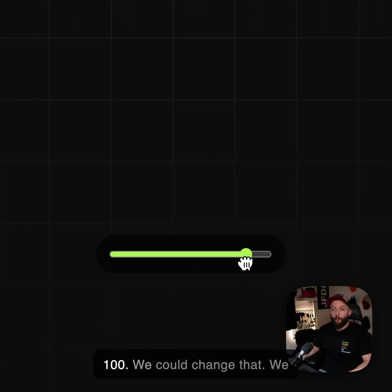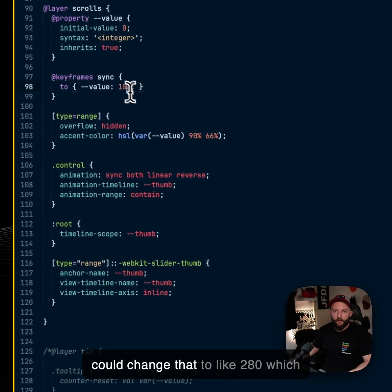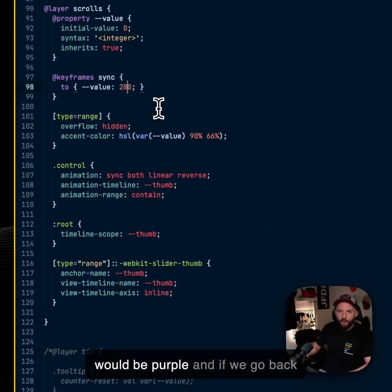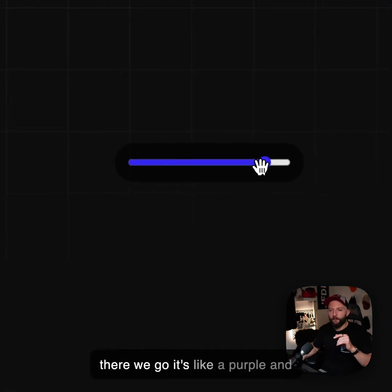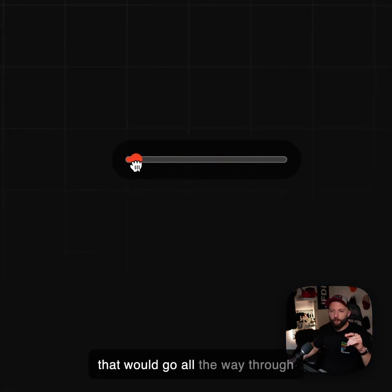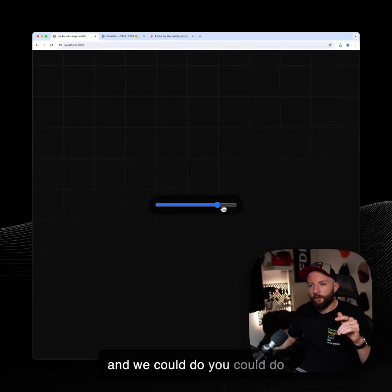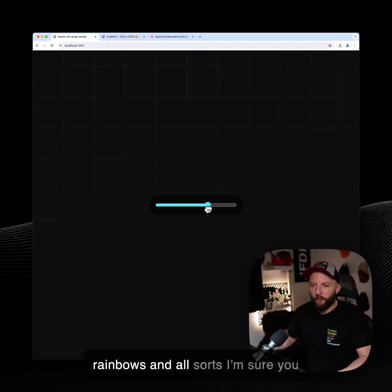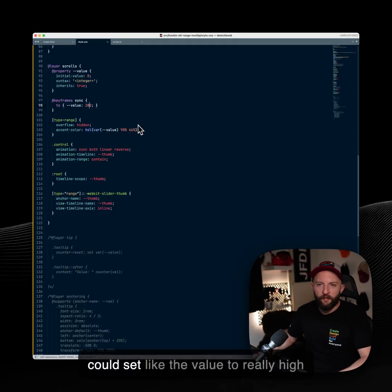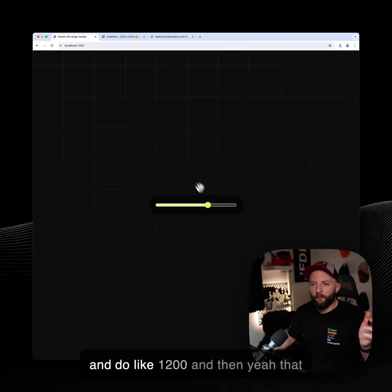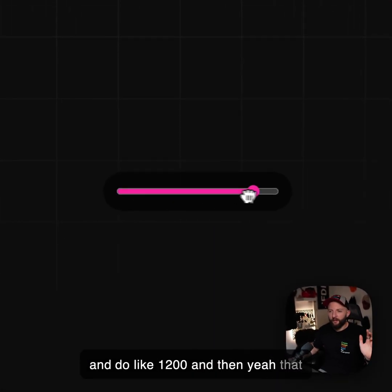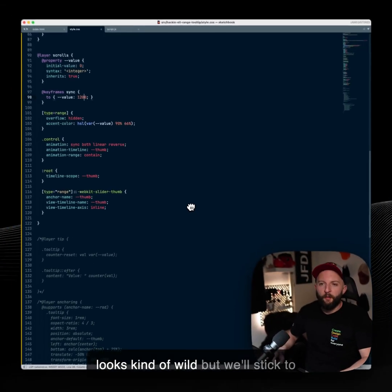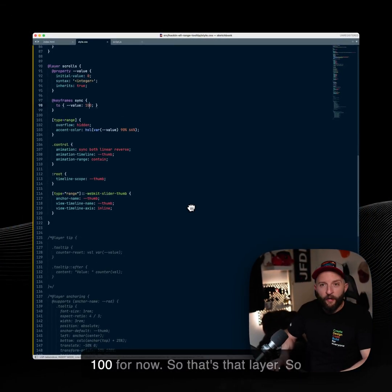We could change that. We could change that to like 280, which would be purple. And if we go back, there we go. It's like a purple and that would go all the way through. And we could do rainbows and all sorts. I'm sure you could set like the value to really high and do like I don't know 1200. And then, yeah, that looks kind of wild, but we'll stick to 100 for now.